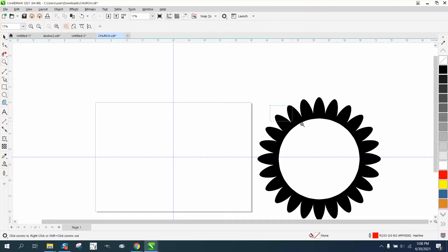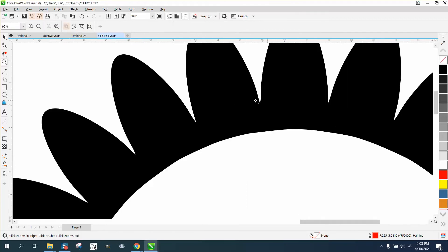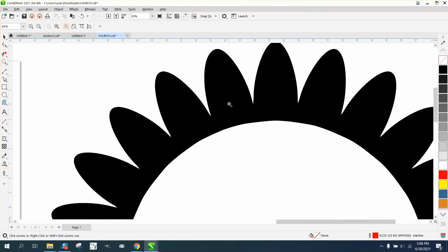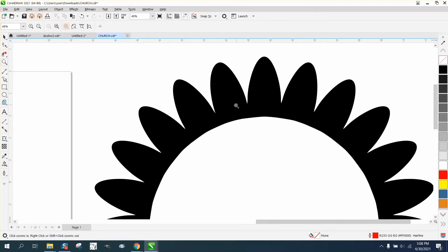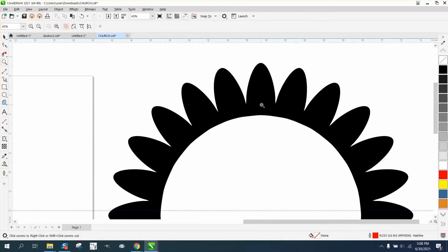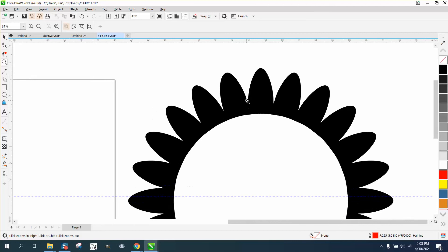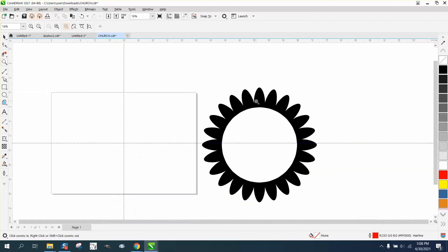Hi, it's me again with CorelDraw Tips and Tricks. How would you do this and make each one of them perfect, spaced apart?